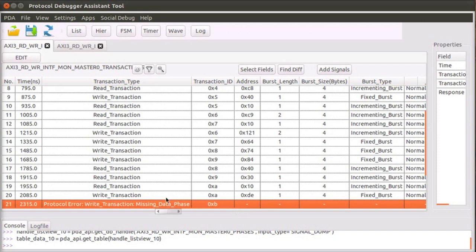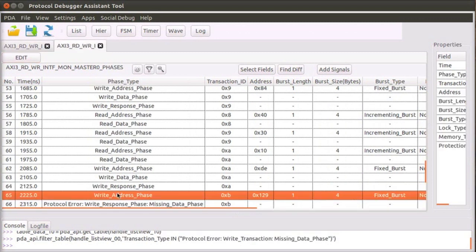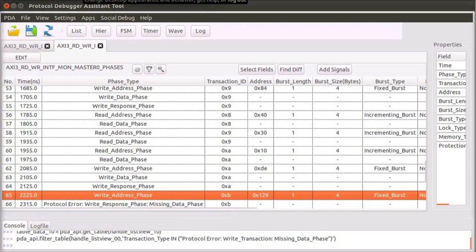When we select the erroneous transaction and switch to the phase view, the PDA highlights the address phase of the selected transaction. It can be seen that the address phase was followed immediately by a response phase, a violation of the AXI protocol.